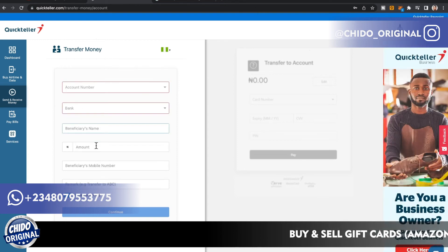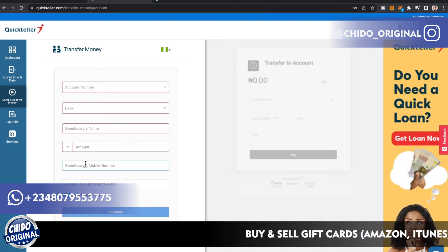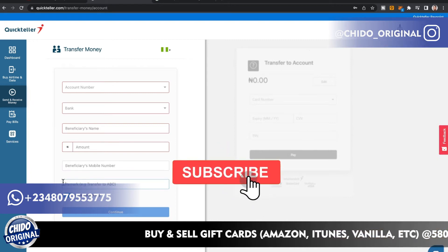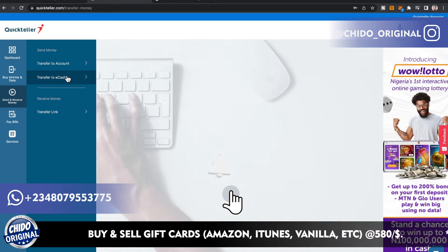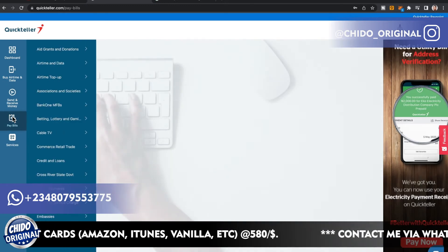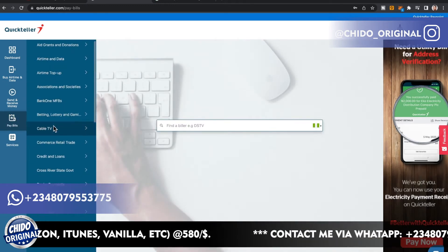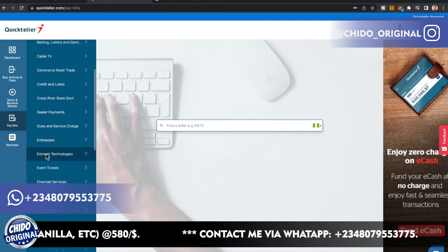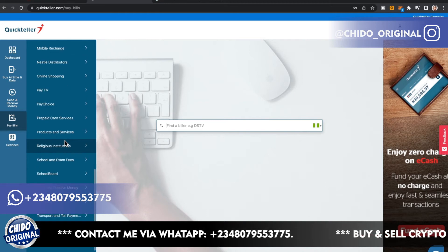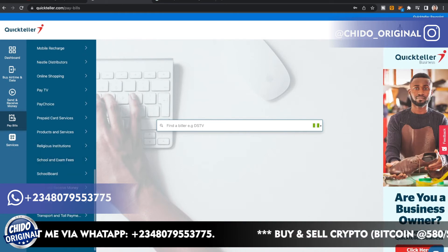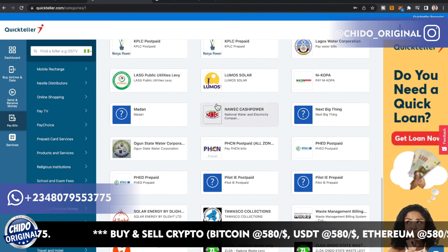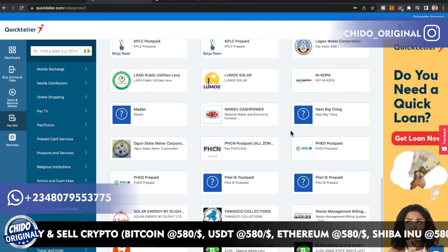Add the beneficiary name, amount, and beneficiary phone number — they'll send a message to that number. Add a remark for what the payment is for. You can also transfer to e-cash, use a transfer link, or request money. For bill payments you can pay for cable TV, electricity, exam fees, school fees, shopping, and utilities — there's a lot covered here.